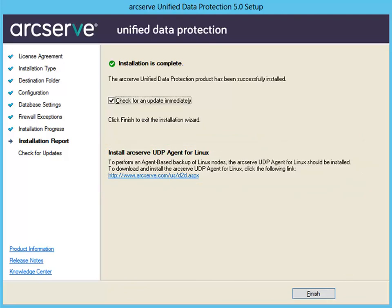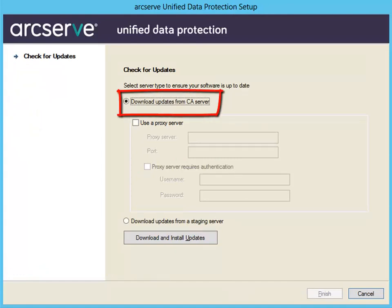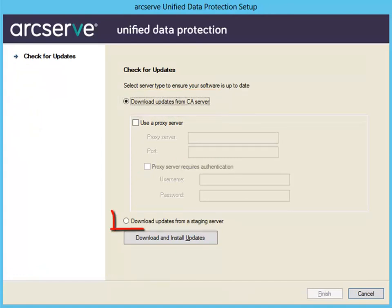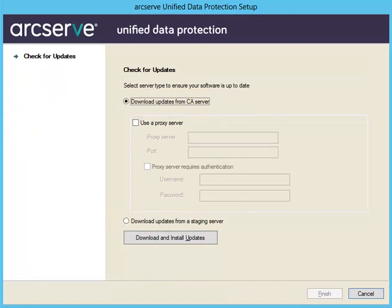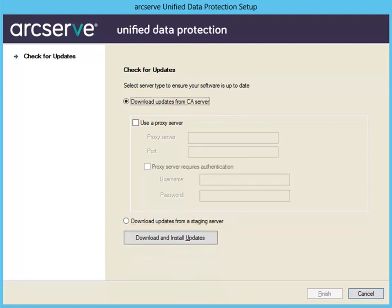Now click Finish and the Check for Updates dialog opens. When checking for updates, you can download the updates from the CA Server or from the Staging Server. Then click the Download and Install Updates button. Then click Finish when it completes.